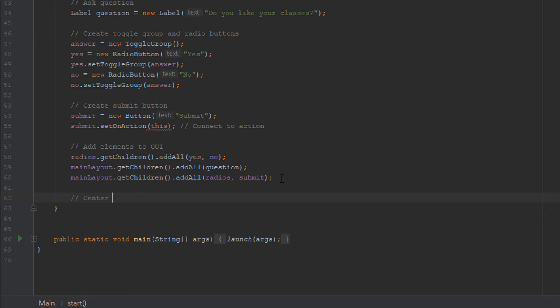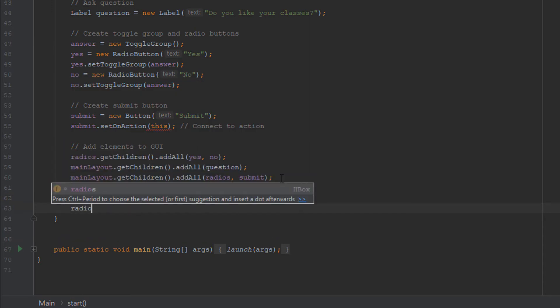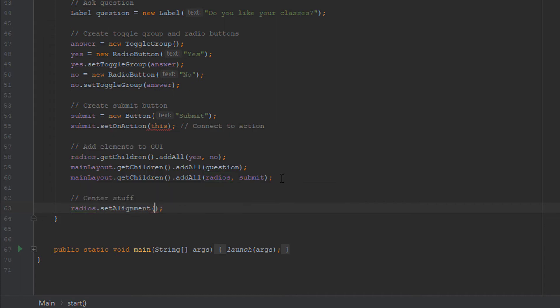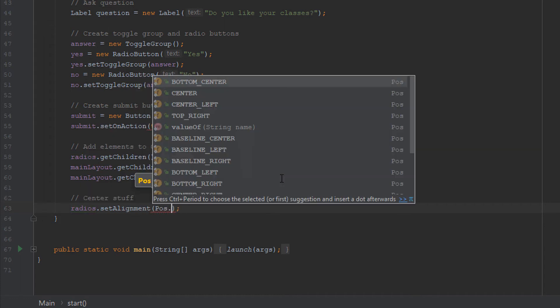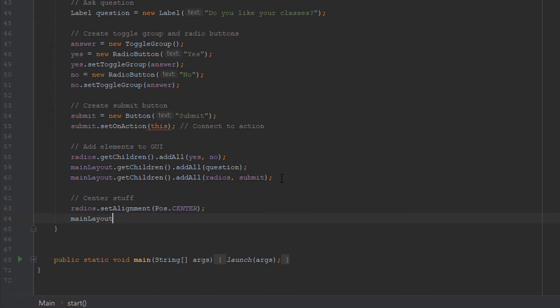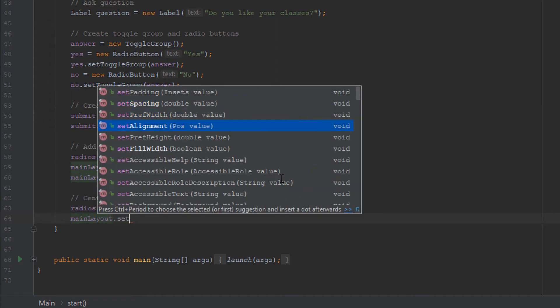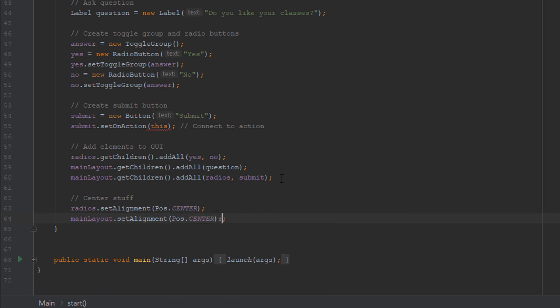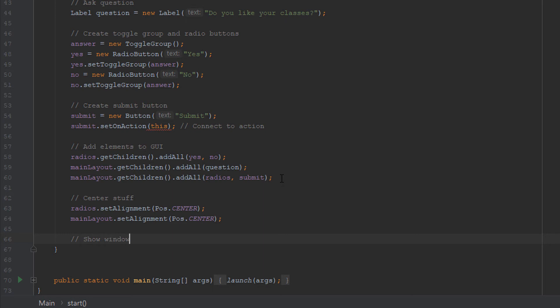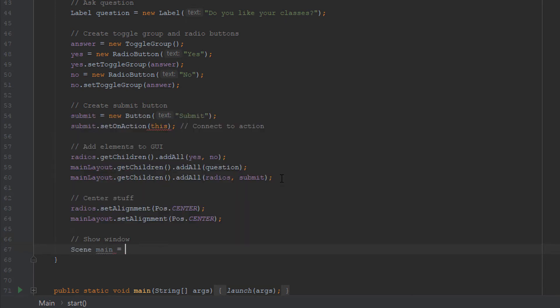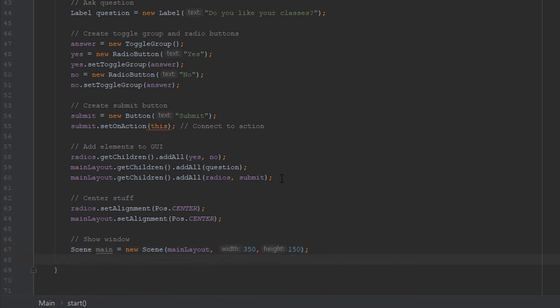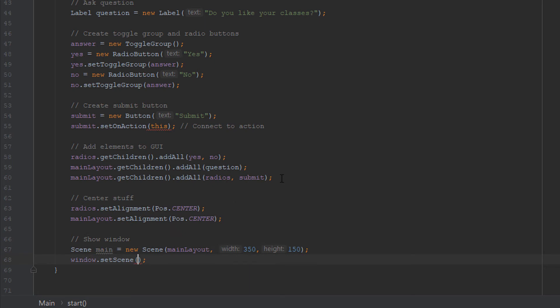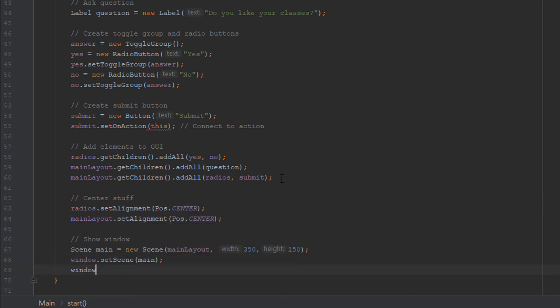Just for making it look nice, we're going to go ahead and center the HBox and VBox to have everything in the middle. Just because I like it that way, it's just personal preference. And now the final step is to show the window. Main layout, 350 and 150, and then window dot set scene main, window dot show.